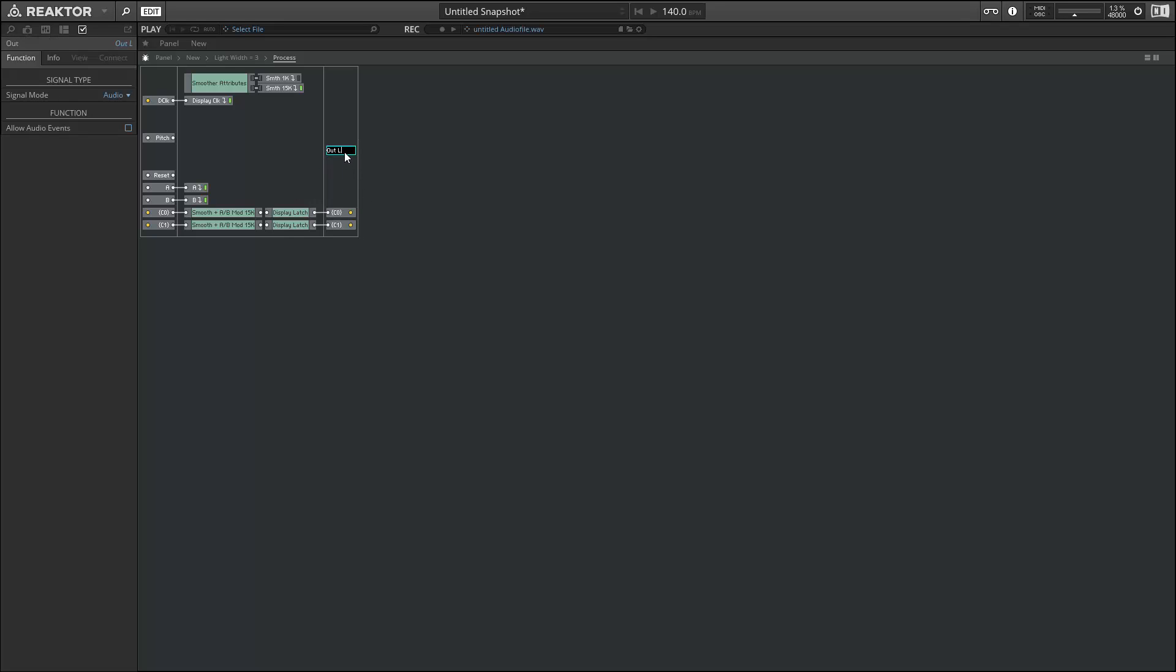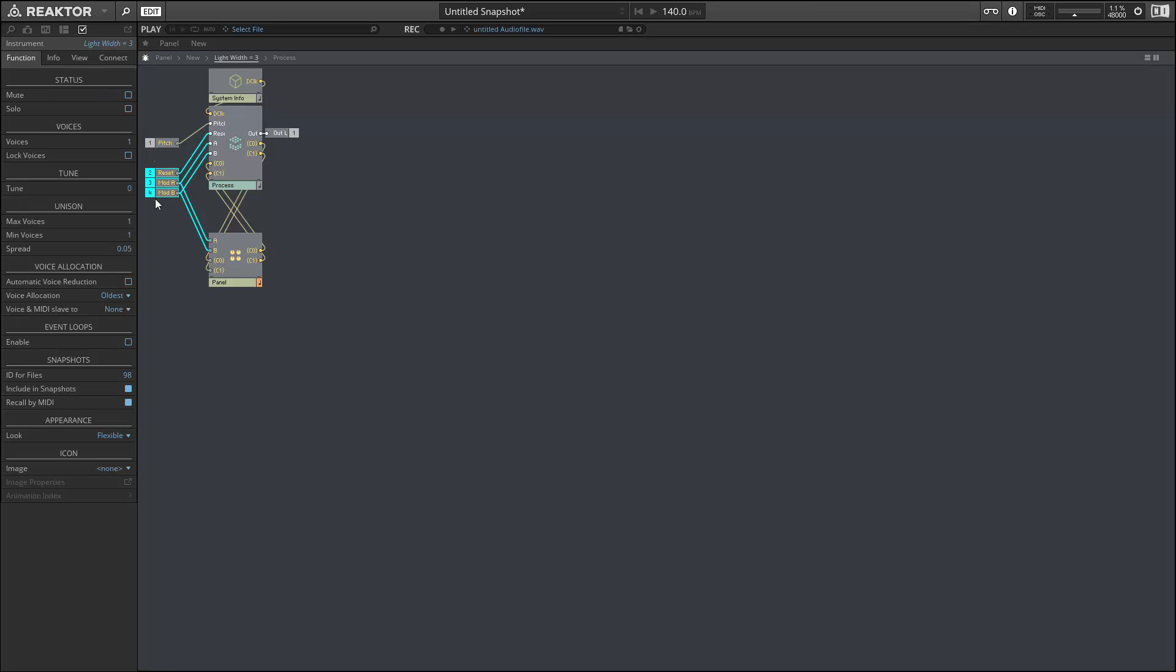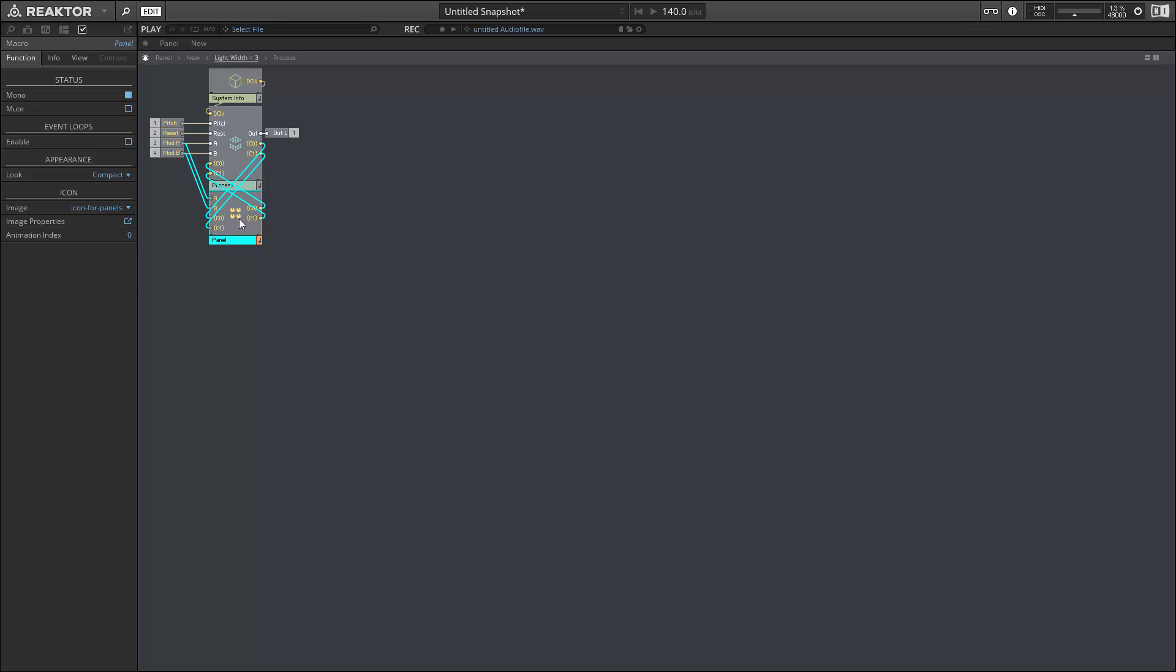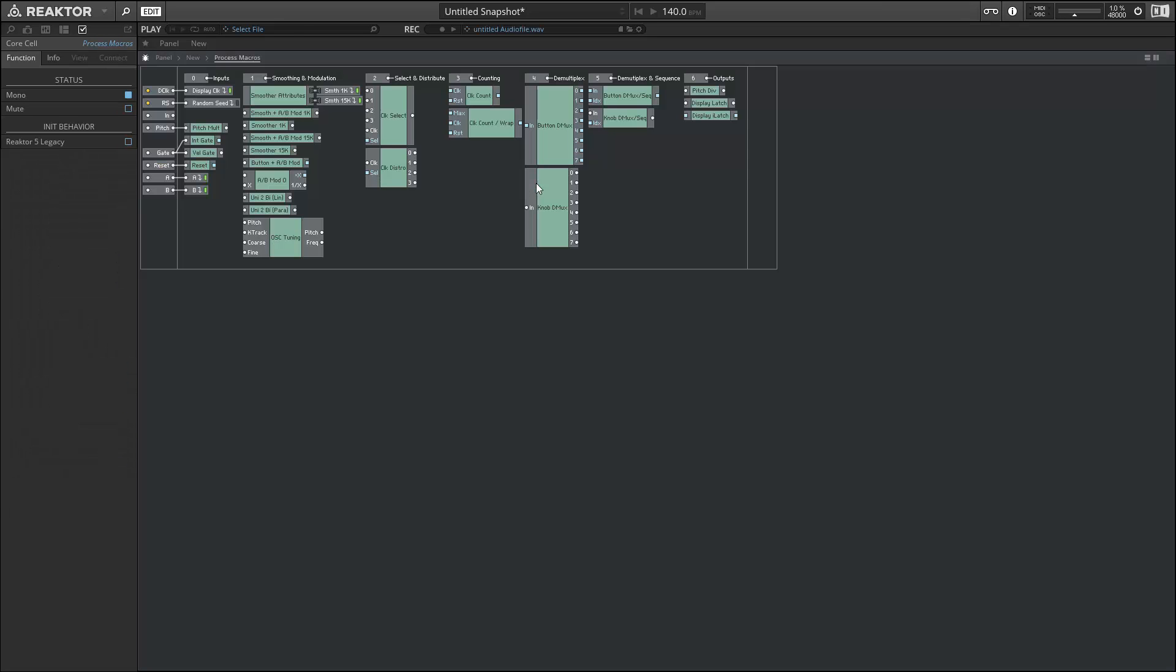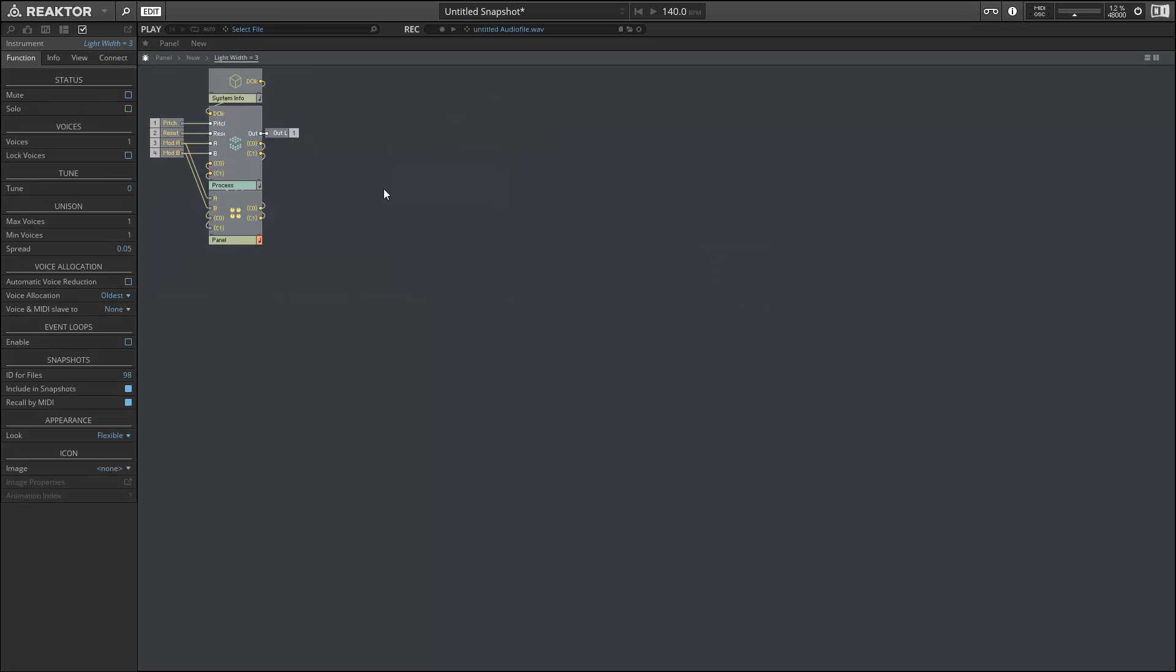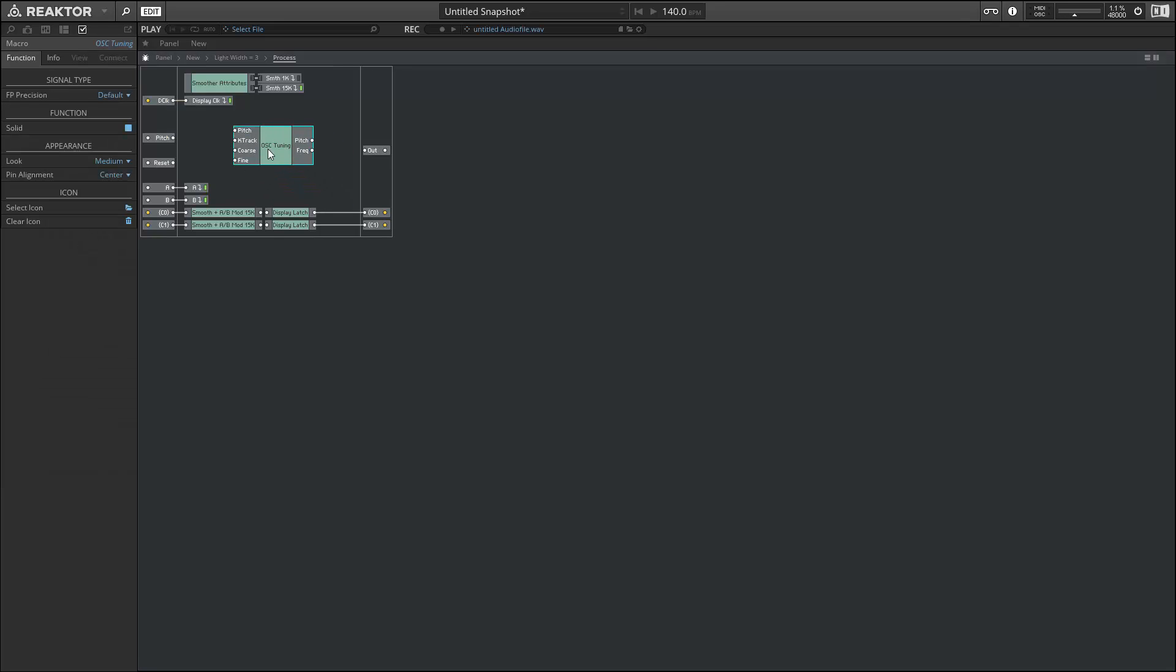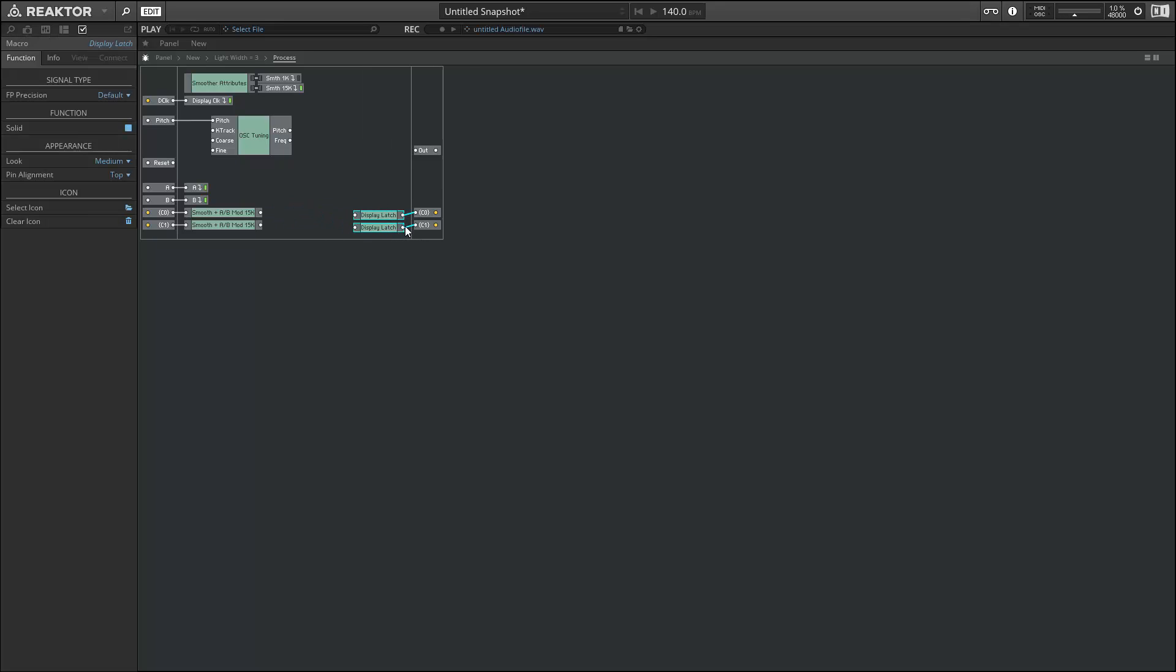The blocks framework provides a few different macros to help us process the pitch input and the reset input as well. Once we have things sorted here, we're going to go to the process macros core cell provided in our template Ensemble and grab one of those macros. I want to use the OSC tuning macro here, which is very useful. So I'll copy it, and we'll go back to our process macro and paste it in. We'll connect the pitch to the tuning macro, but we don't have anything else to supply the other three inputs quite yet.